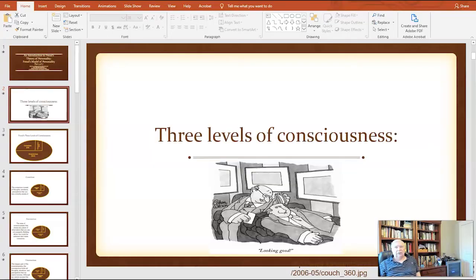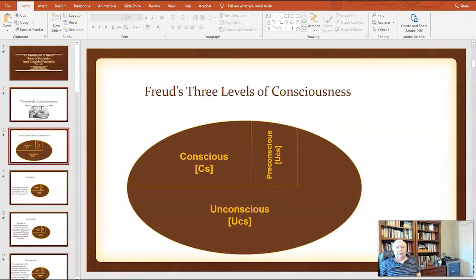I hope you find this model of behavior as fascinating as I do. In Freud's Model of Personality, there are three levels of consciousness. This is intro psych stuff, so I'll skip through it rather quickly. First of all, we have the conscious mind, the pre-conscious, and finally the unconscious.